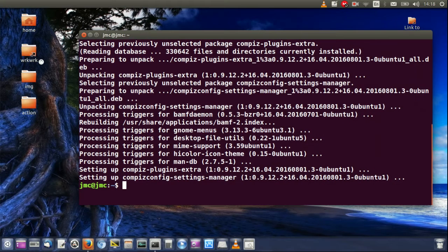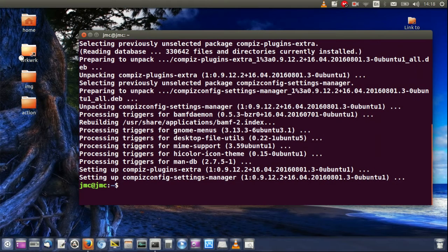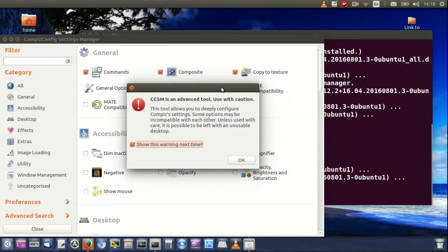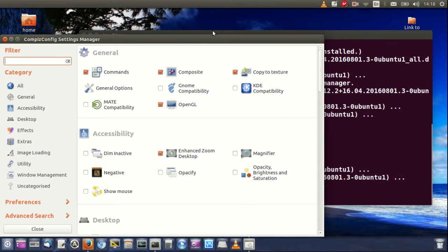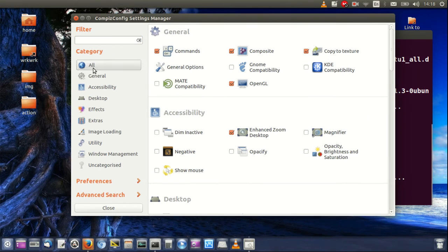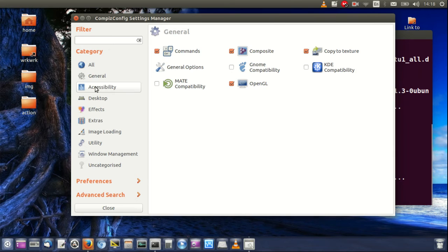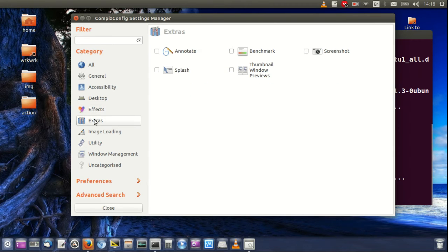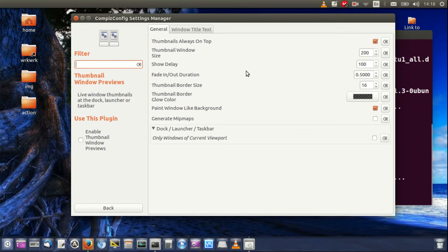Compiz Config Settings Manager, otherwise known as CCSM. You get this little warning at the front - yeah, it's an advanced tool, use with caution, etc. But you can change a lot of things on here, which wasn't really the point of the video. Just purely to show you guys how to get it.